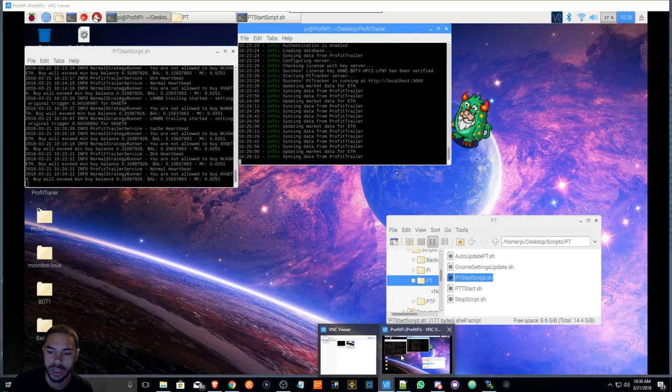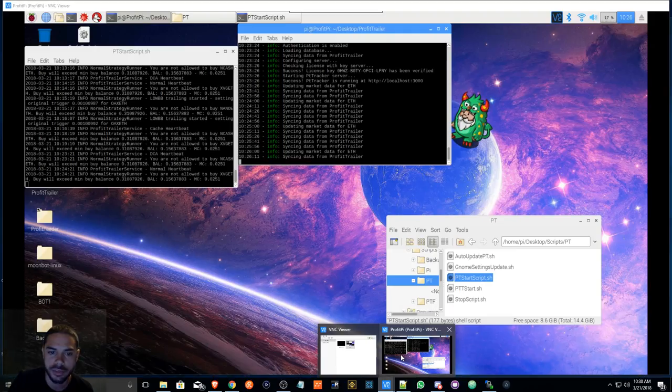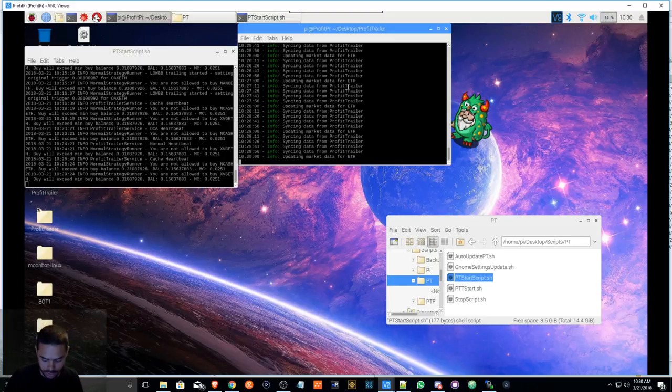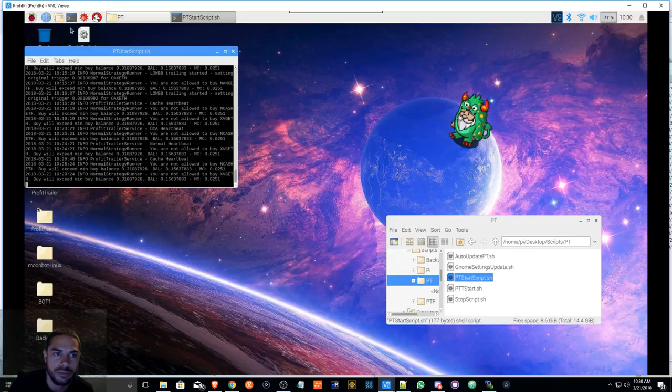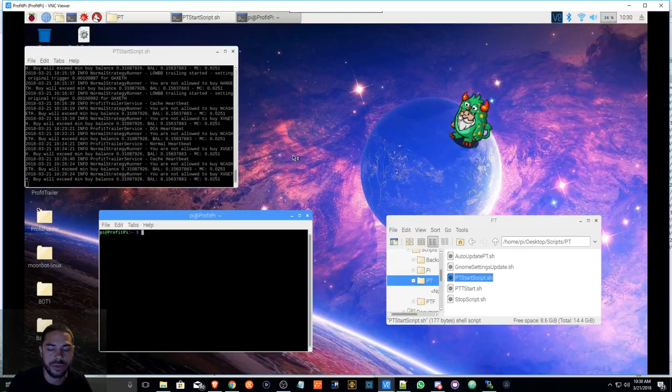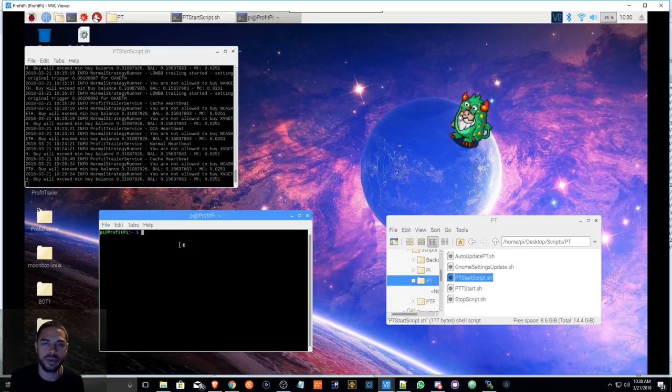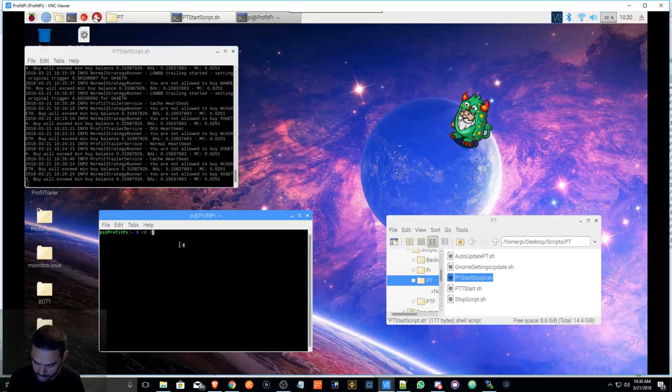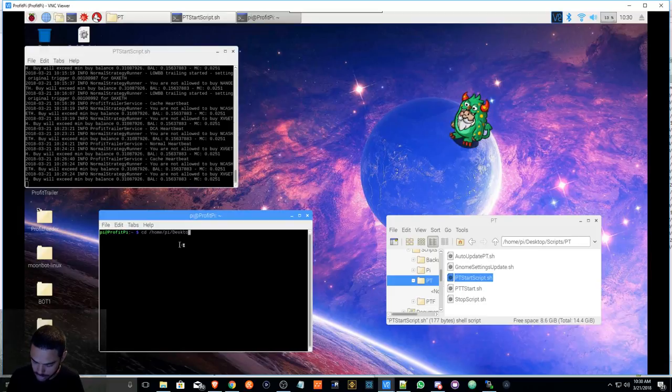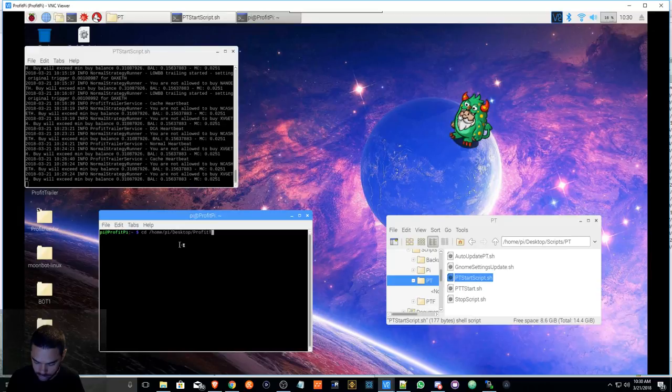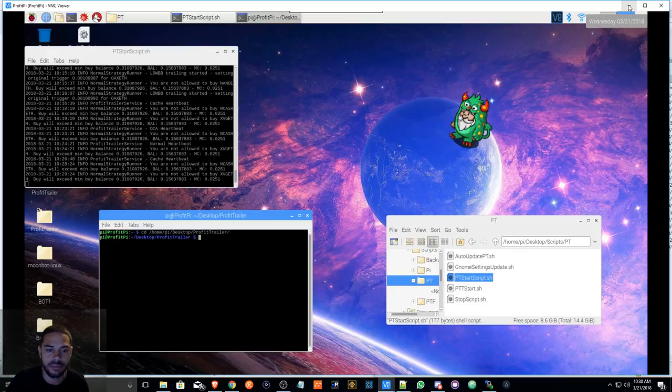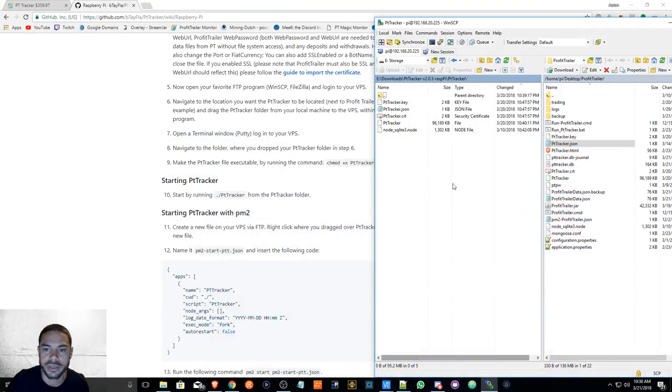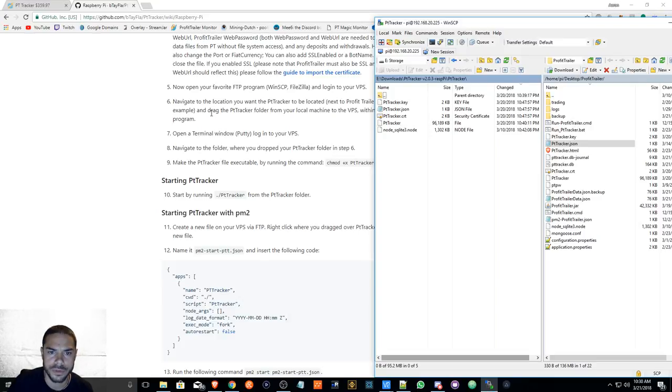So you can simply just go to wherever your Raspberry Pi is, just basically go in there and open up the terminal. We're going to type in cd backslash home backslash pi desktop. I have my files in the Profit Trailer folder. So make sure you're in the directory of your Profit Trailer folder.